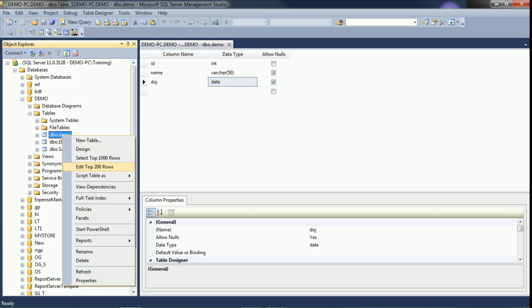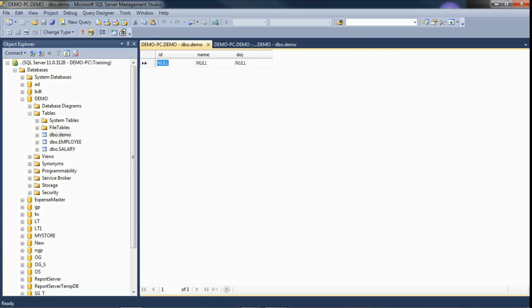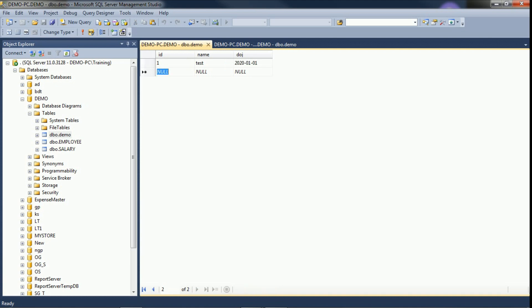We will edit the top 200 rows and insert some values. For date of joining I am entering 2020-01-01. We will also try to add time to see how it is treated. Even if you enter time, it only considers date values — year, month, and date format only. Any time component entered will be ignored.